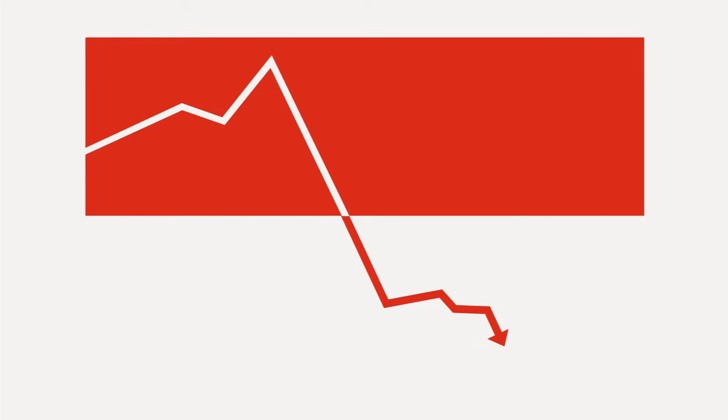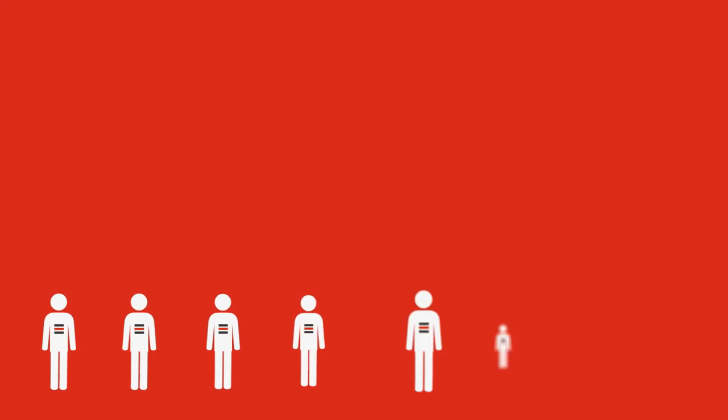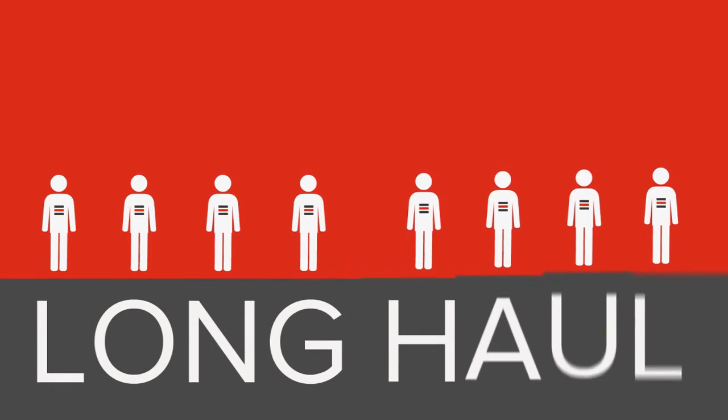You're not interested in a company that overpromises, underperforms, and then walks away. You need to build a team that will scale with your business. A partner who's in it for the long haul.